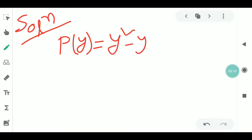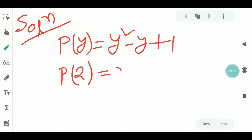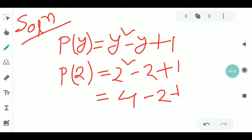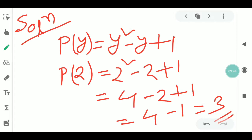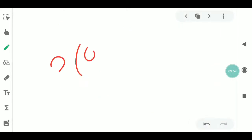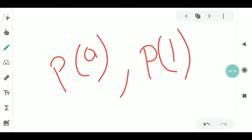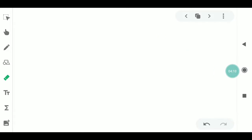Now for the next polynomial: y squared minus y plus 1. P(2) equals 2 squared minus 2 plus 1, which is 4 minus 2 plus 1, equal to 3. Then continuing: 5 plus 1 minus 2 equals 4. The calculation gives 4 minus 2 plus 1 minus 2, equal to 4 minus 2.